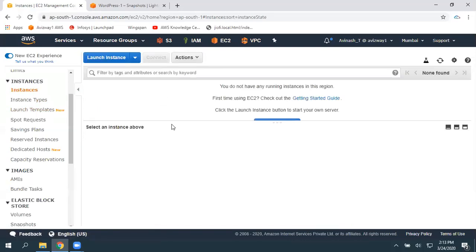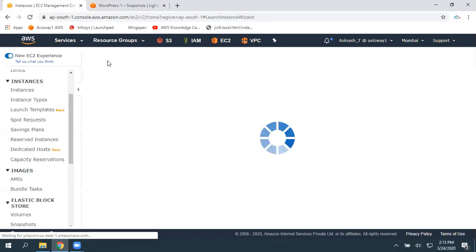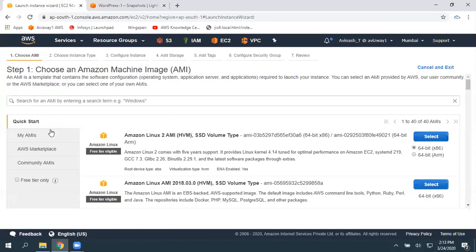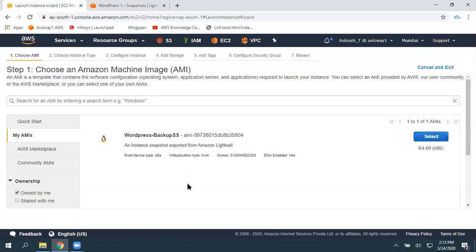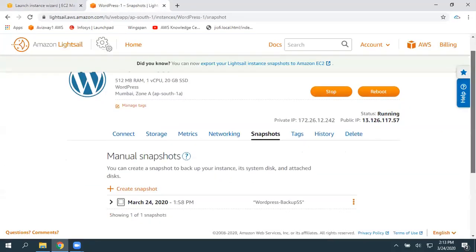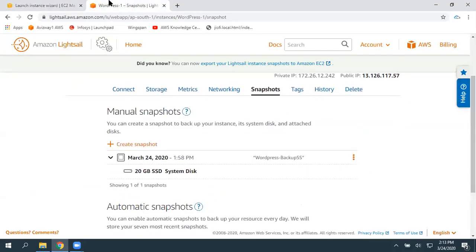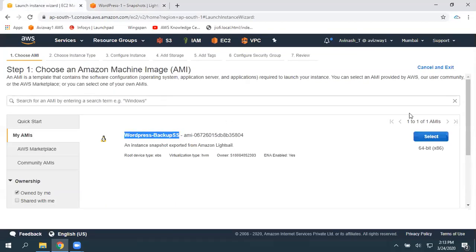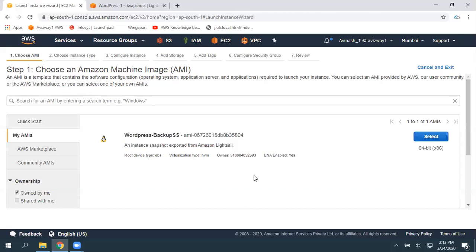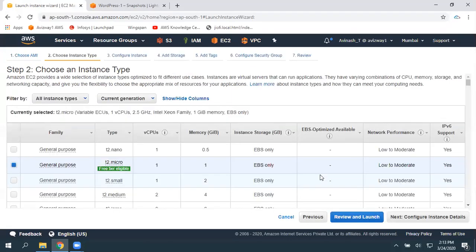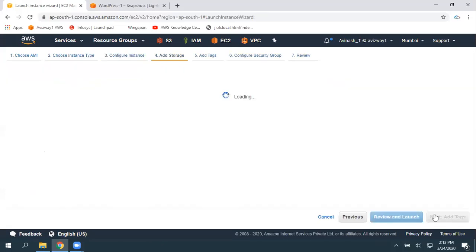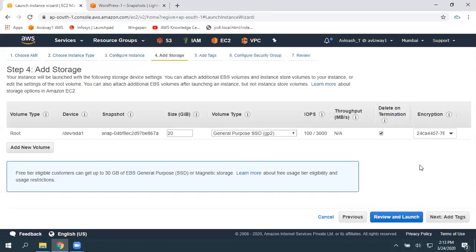I don't have any running EC2 instances here. Click on 'Launch Instance' and I'm going to select my AMI — the WordPress backup — this is the one we created, same name. You can observe the AMI name is the same here: an instance snapshot exported from Amazon Lightsail. Click on select and choose your configuration. I'm going with t2.micro and all the default options; storage is 20 GB.